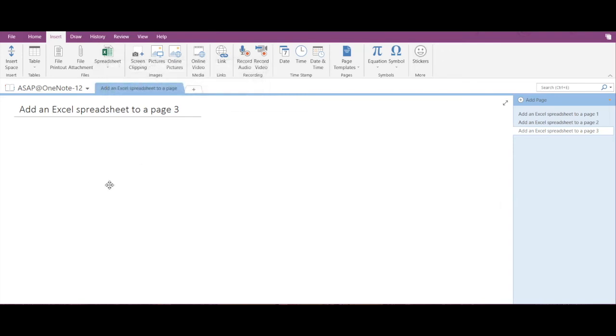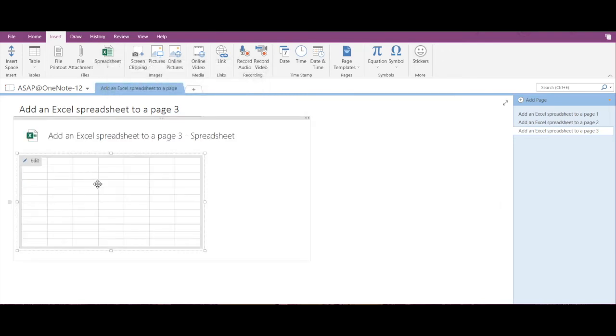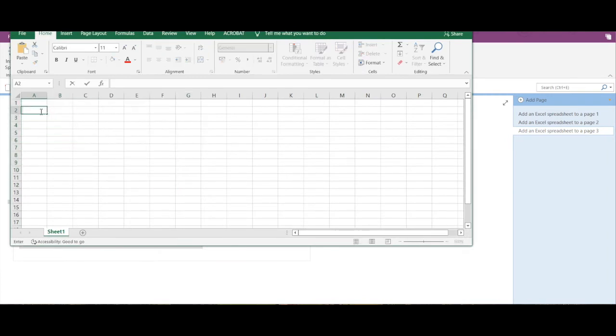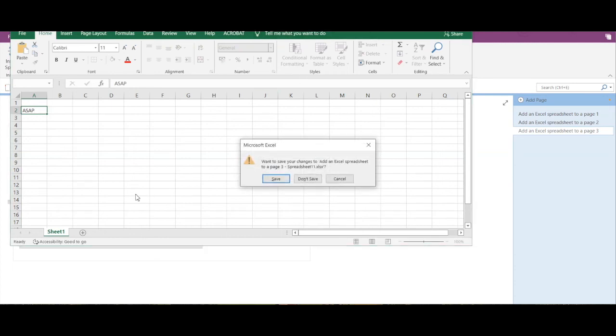Now let's insert some data. Let's type in ASAP and let's save the spreadsheet. My spreadsheet has been edited successfully.